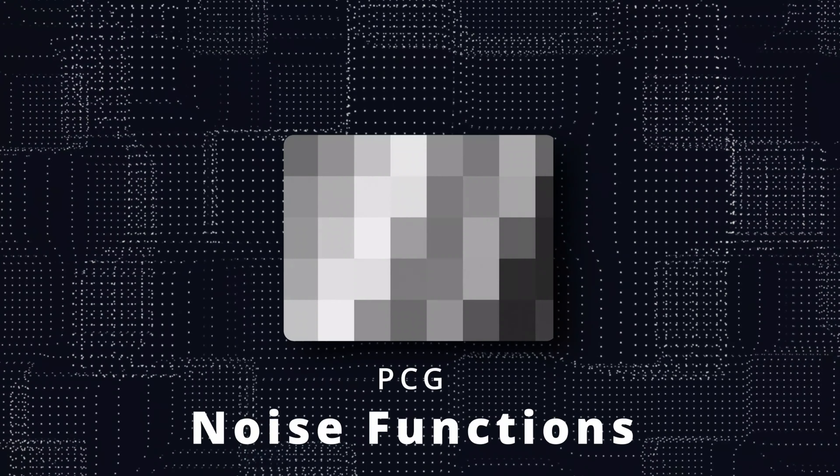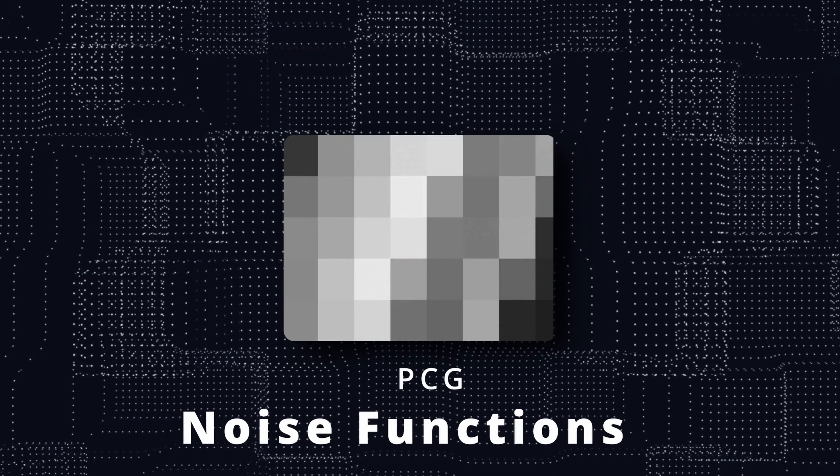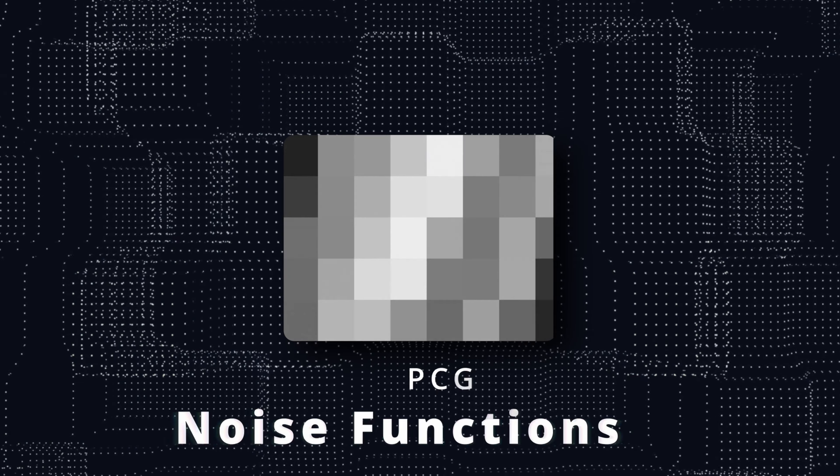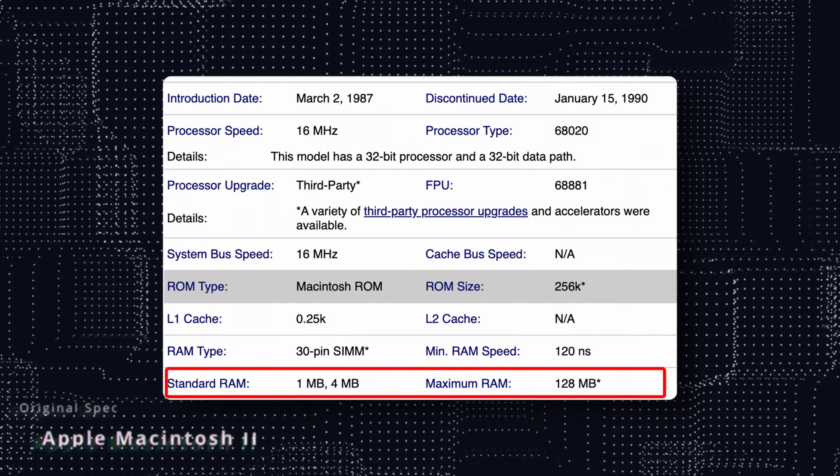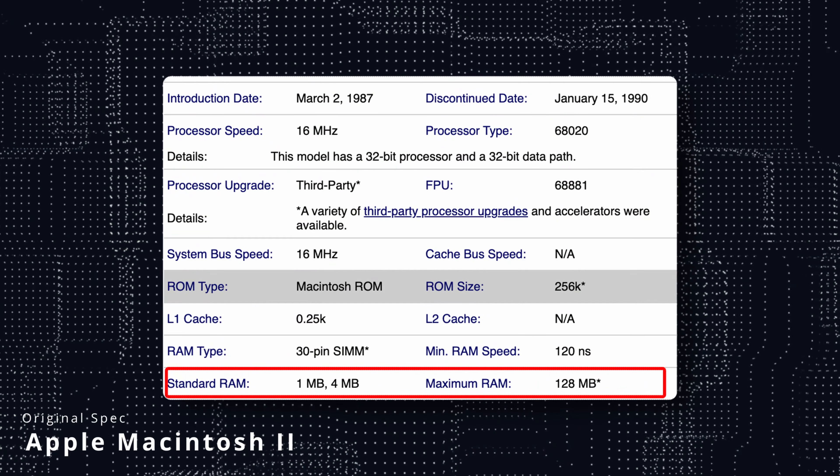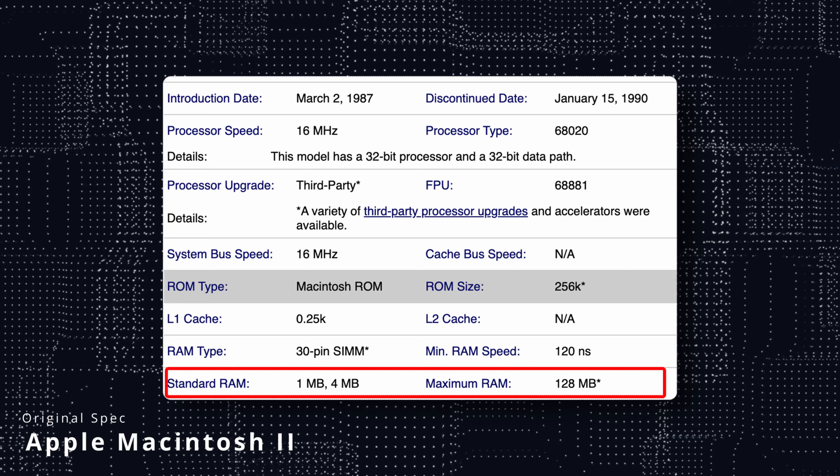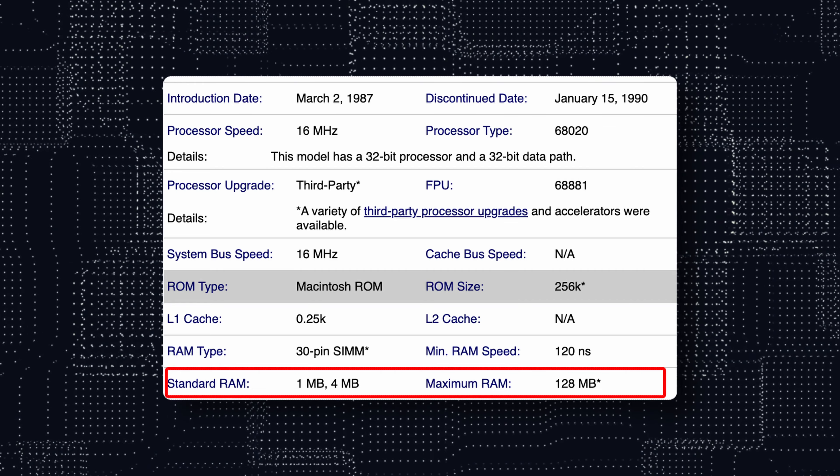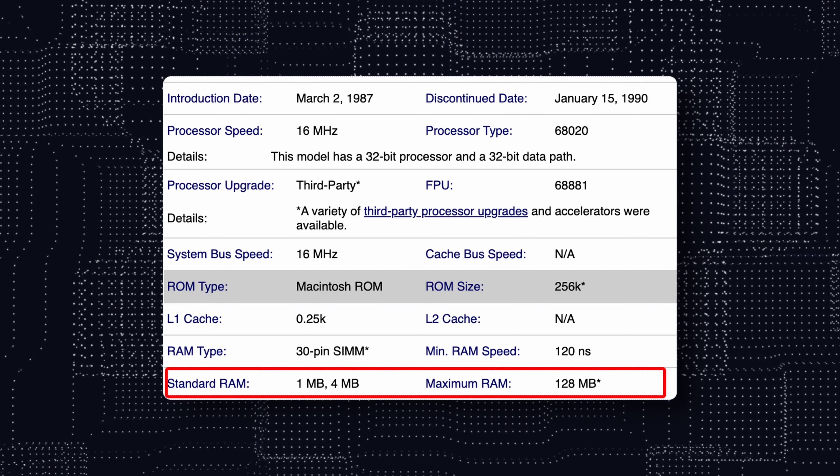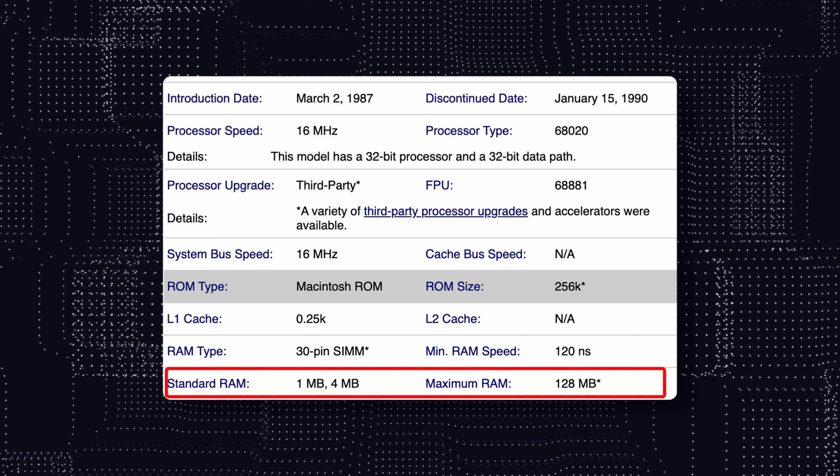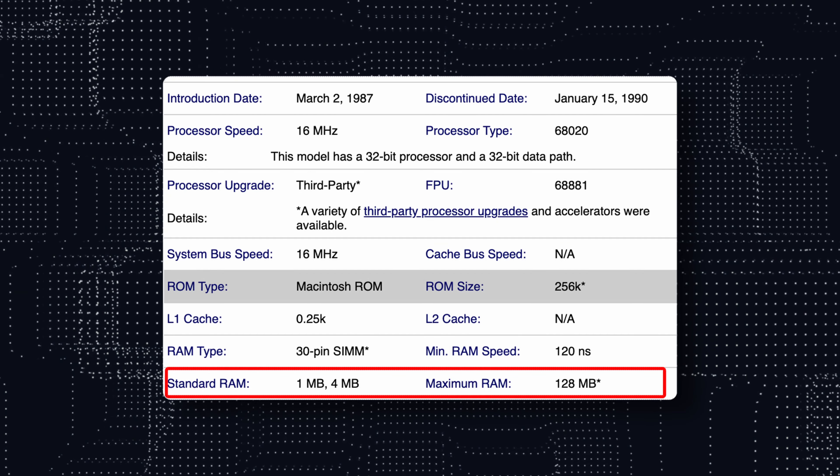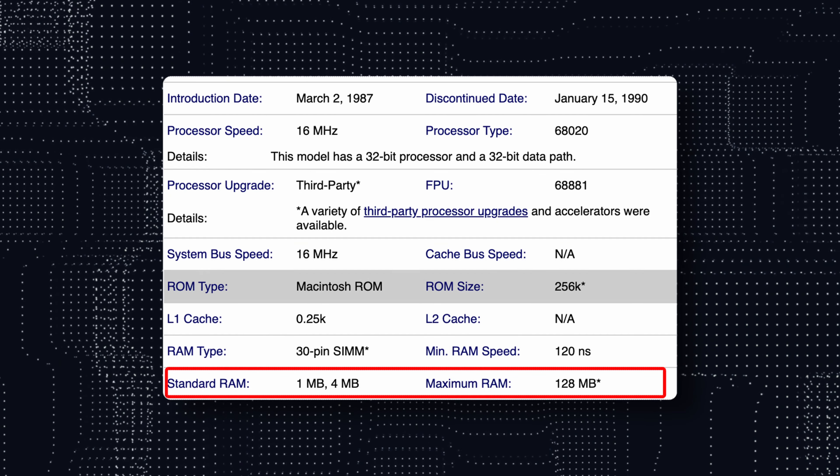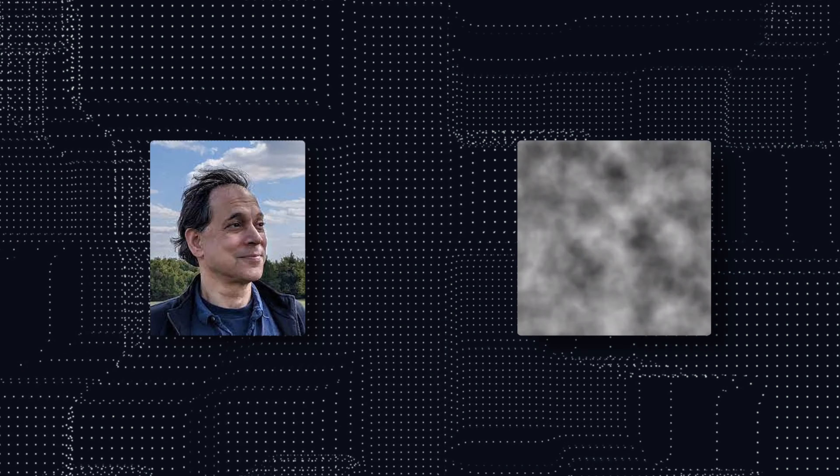Hey guys, today we'll talk about one of the most fundamental topics in procedural content generation: noise functions. But what is noise and why do we use it? Well, back in the days, specifically in the 80s, we couldn't afford to apply lots of textures over our object materials. This was due to the lack of RAM memory.